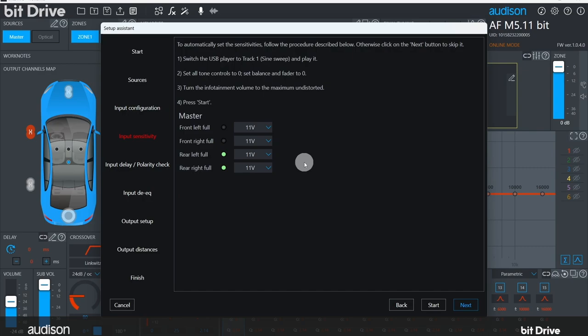Now let's use the left-right balance control in the OEM head unit. When we go all the way to the left with the balance control, the virtual LEDs for input channels 1 and 3 are illuminated, but the virtual LEDs for input channels 2 and 4 go dark. If we balance all the way to the right, LEDs 2 and 4 are illuminated, but LEDs 1 and 3 go dark. This tells us that we have connected our inputs correctly: front, rear, left, and right.